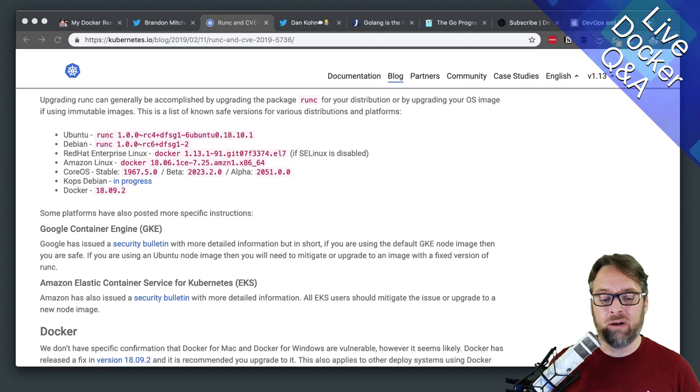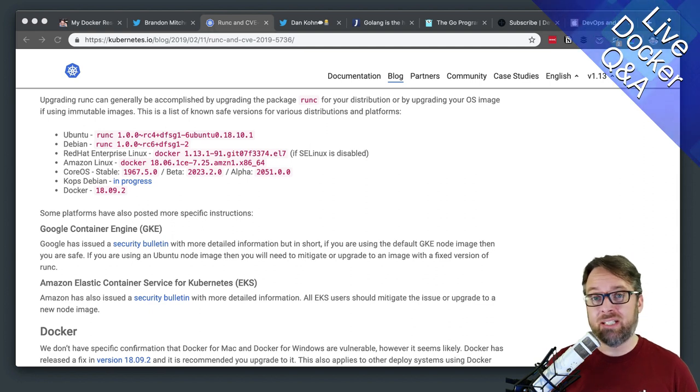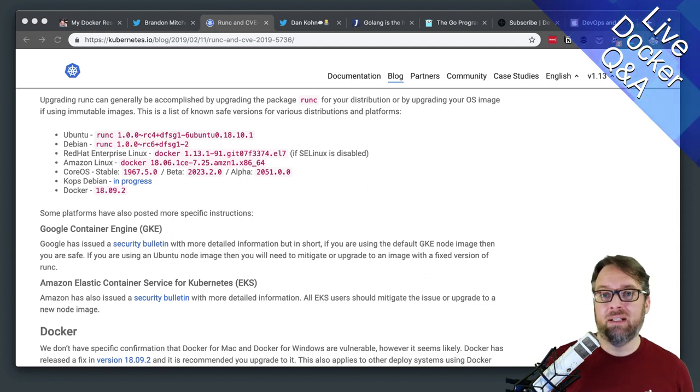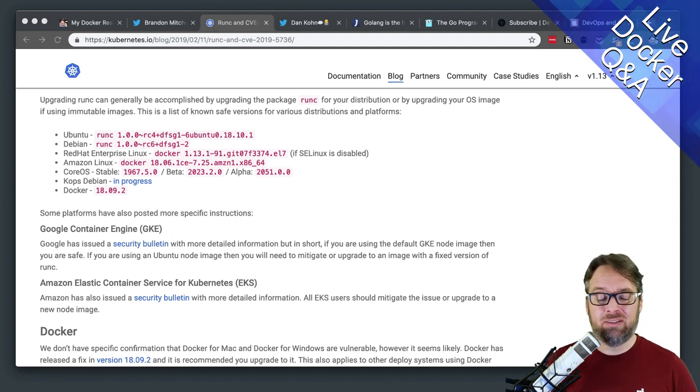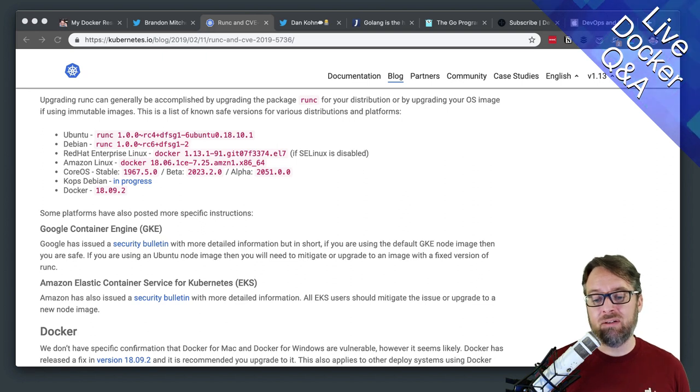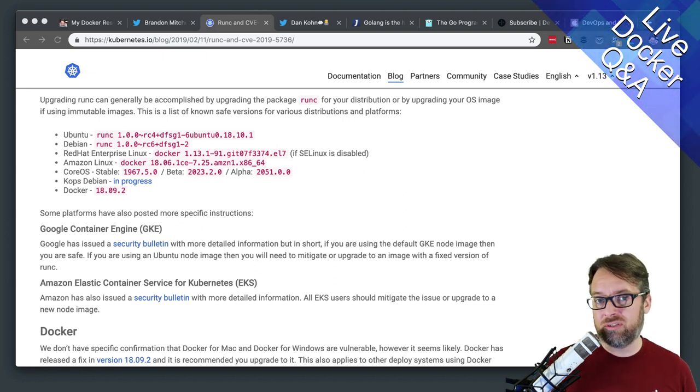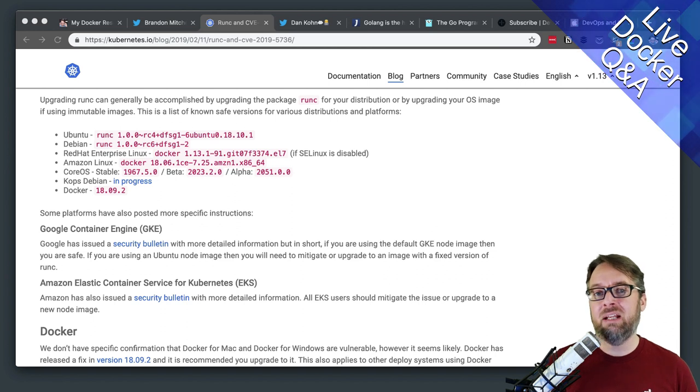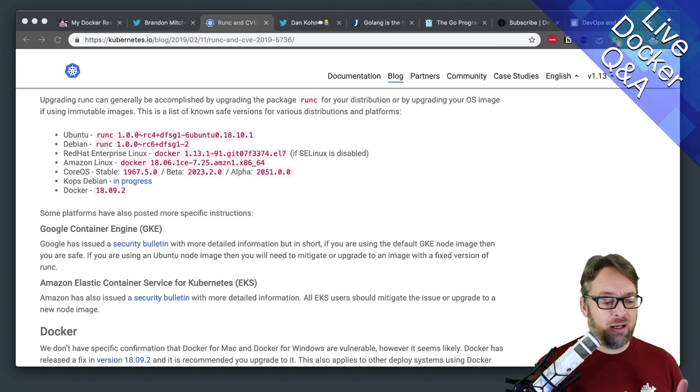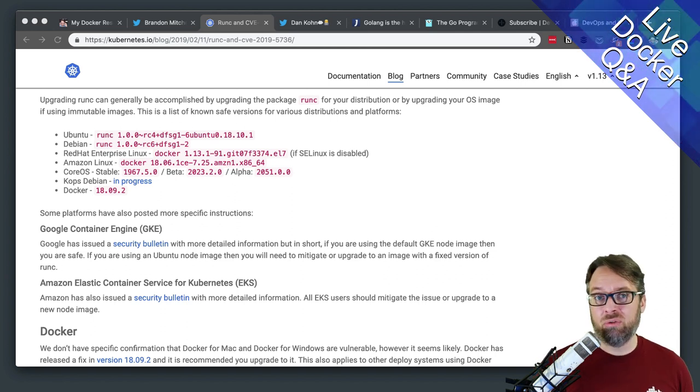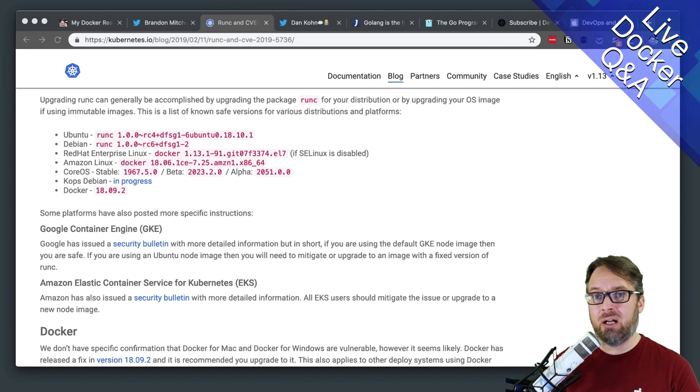For example, if you're in a case where all your containers are running read only anyway, then maybe this isn't as huge a problem, or maybe your containers are all running trusted code. So you do security scanning and all the code and all the images that you're running, including ones from Docker hub, you actually pull down scan and sign yourself.